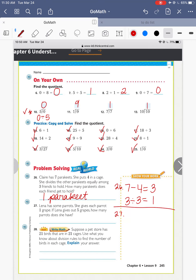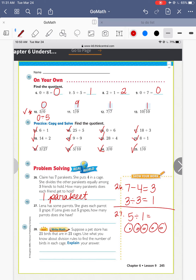Lina has some parrots. She gives each parrot 1 grape. If Lena gives out five grapes, how many parrots does she have? Five grapes divided by one to each — so five split into one each means five grapes gives each one one grape. That means each parrot ate one, so there would be five parrots.